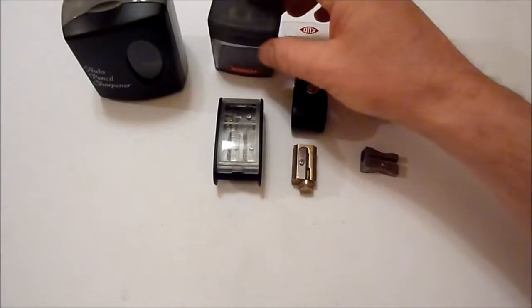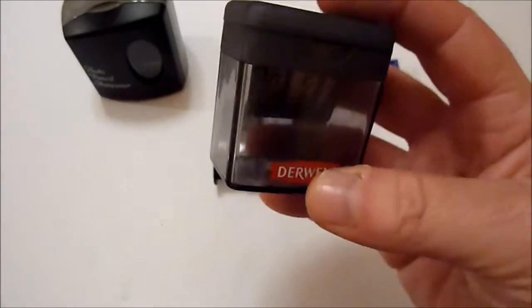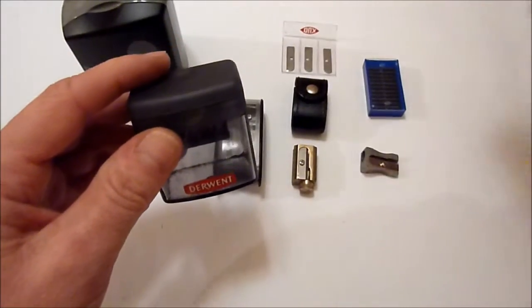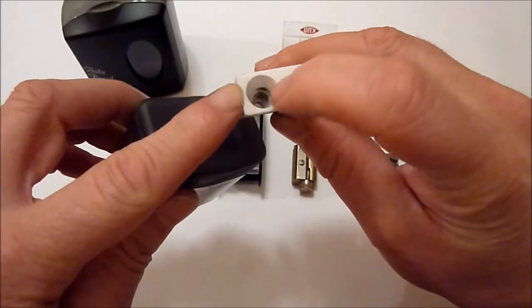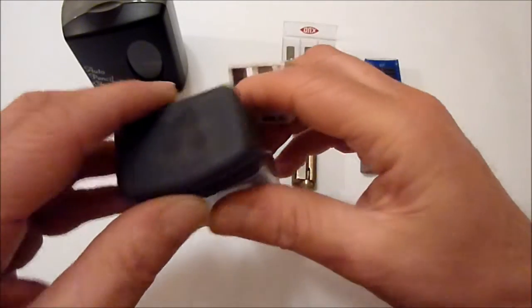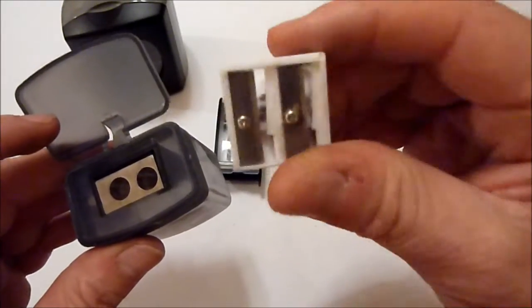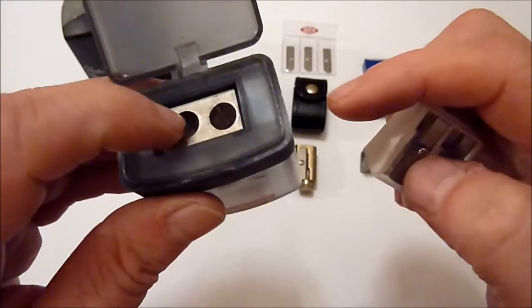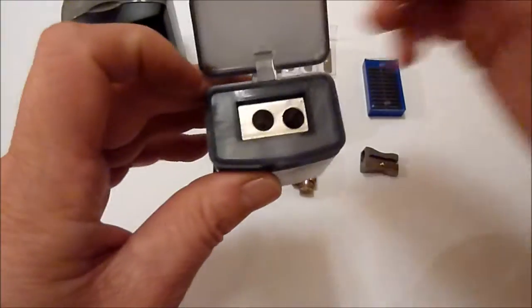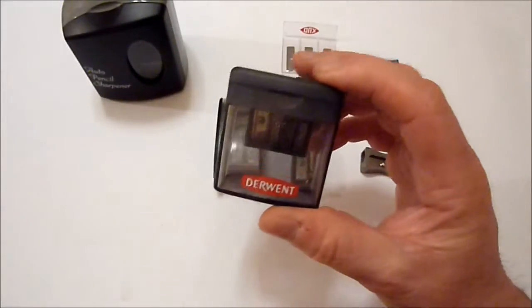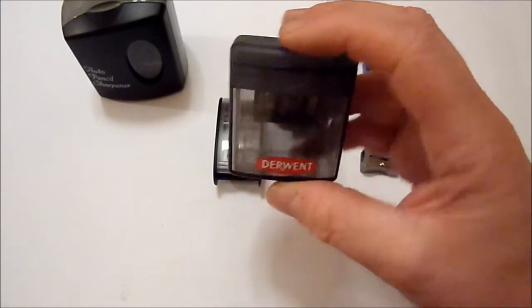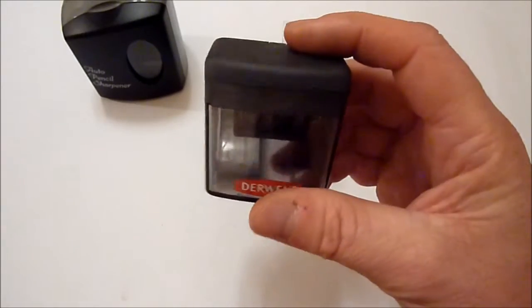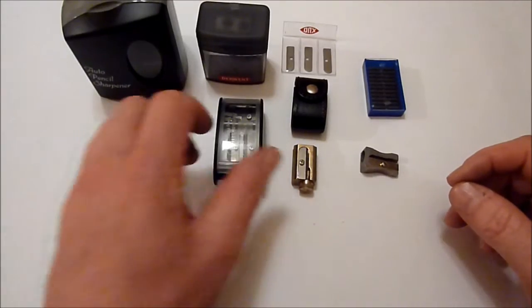I used to use the Derwent Pencil Sharpener that comes with its own little box which catches all the shavings. But it came with a plastic sharpener that wasn't particularly brilliant, so I swapped it out and put a Faber-Castell double sharpener in there which fits quite nicely and works much better. It's a nice little sharpener for going out sketching and traveling - it's lightweight, it stores all your bits and pieces and shavings, and it'll fit in your pocket or your art bag.